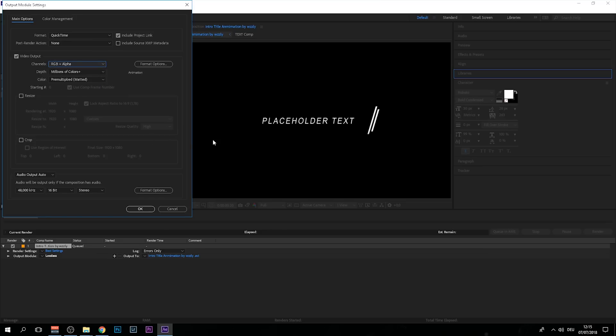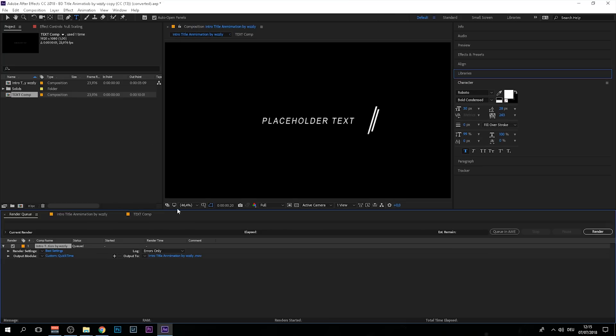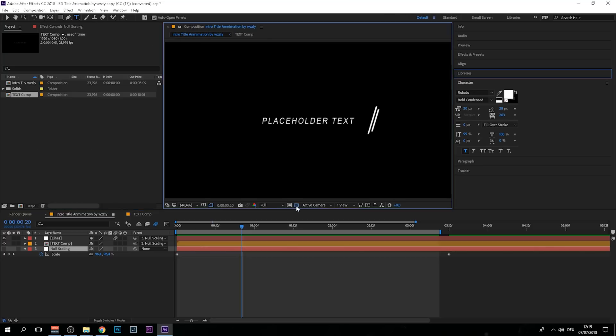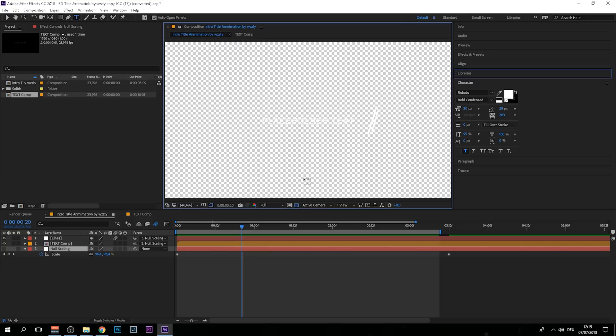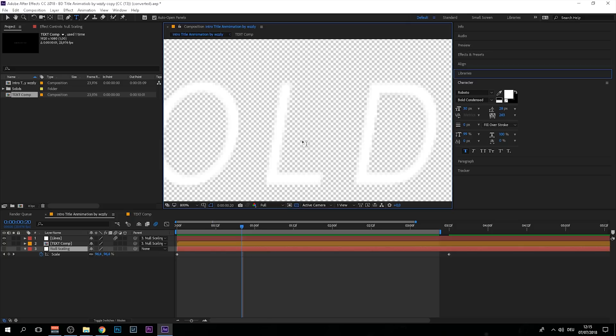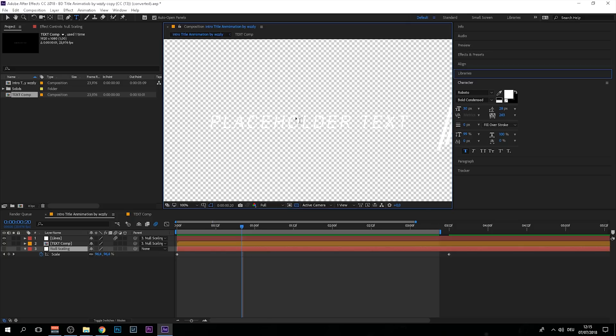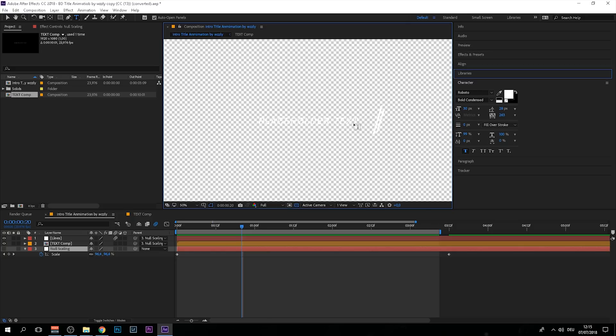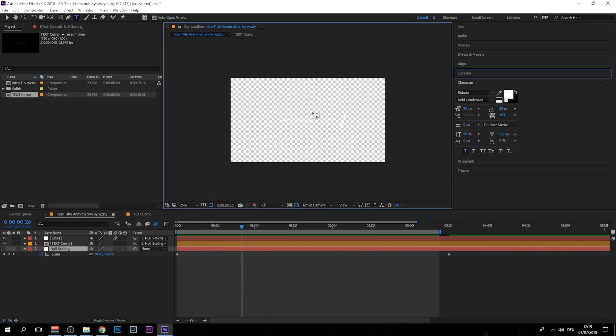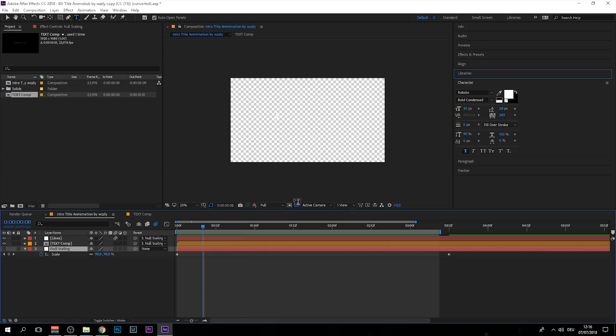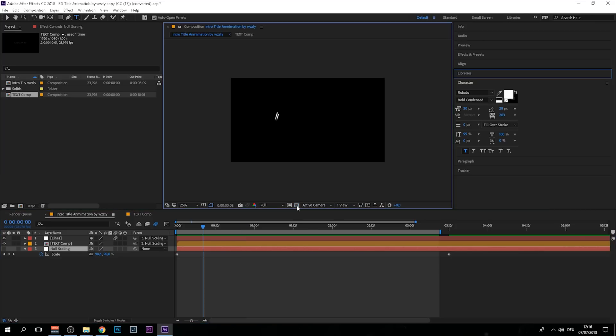When you render the whole thing, it's going to look like this where you only have the text and the lines but nothing else, like a PNG photo. By the way, you don't have to turn this on; it's just inside After Effects.